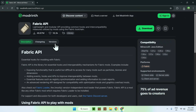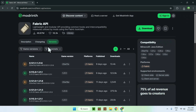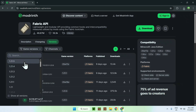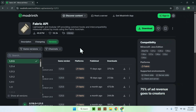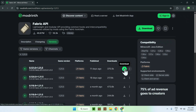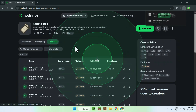From there, go to Versions, then go to Game Versions and choose the same game version you chose for Particle Rain. For me it was 1.21.5. Find your version, select Fabric, and click the green download button.